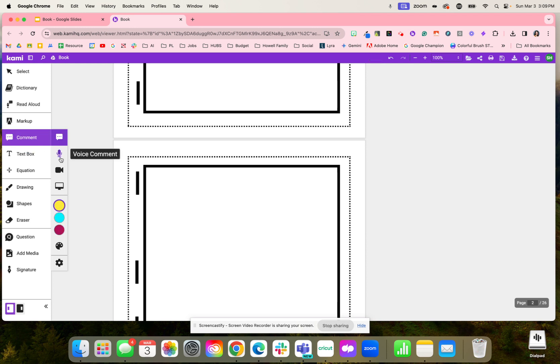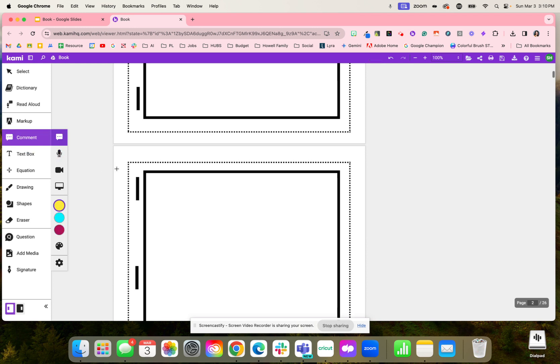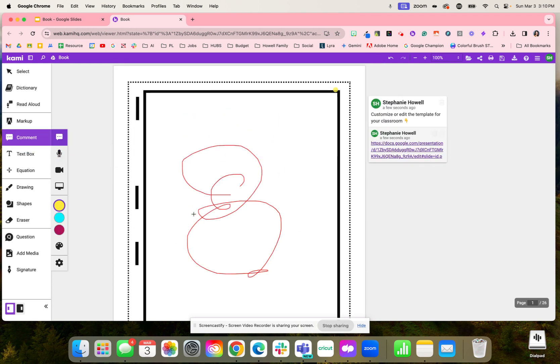If they go to the comment feature, they can use the voice comment and record the narration of their book along with typing it as well.